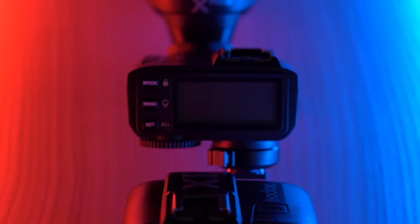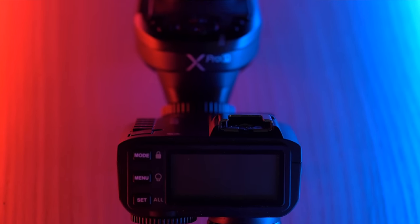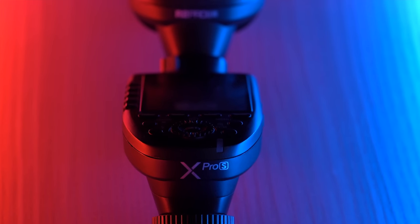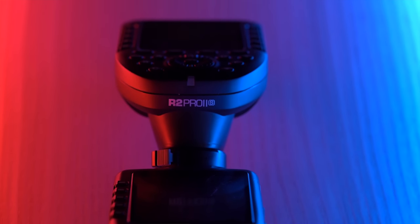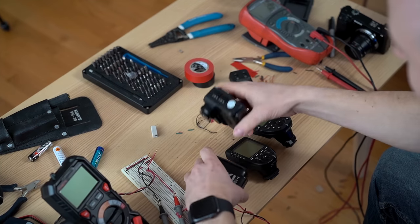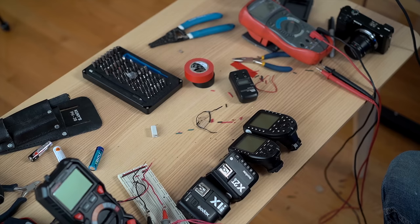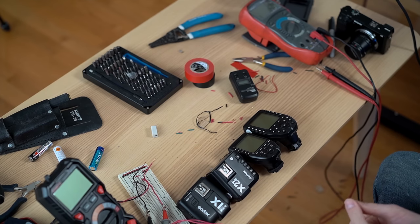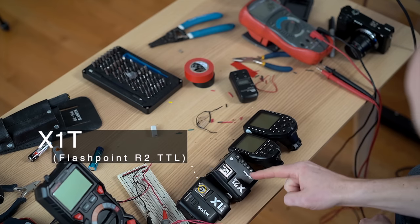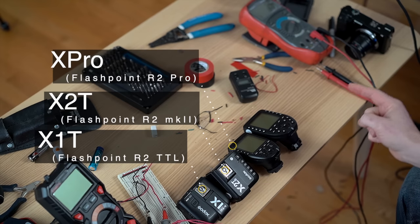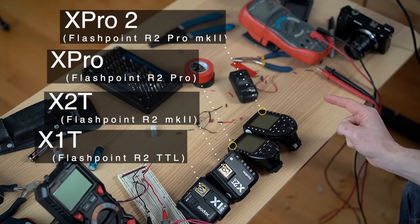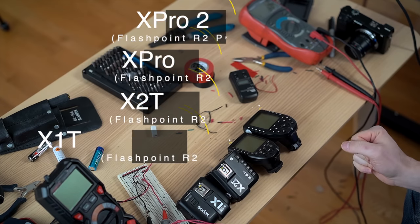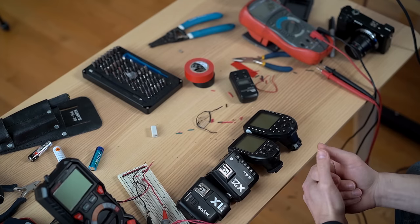We're talking about the Godox transmitters, the X-Series transmitters as some might call them, or if you're an Adorama fan, the R2 series flashpoint transmitters. So essentially, we have four to choose from. Some of them look pretty similar, some of them look pretty different, but how do you decide which one to get? Depending on what market you're in, your decision might be made for you to some extent. Our options here are the X1T, the X2T, the X-Pro S, and the R2 Pro 2, also known as the X-Pro 2. Why do we have so many to choose from? In a way it's nice, in a way it is confusing, unnecessarily so.